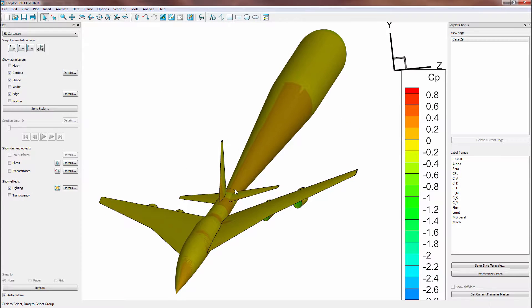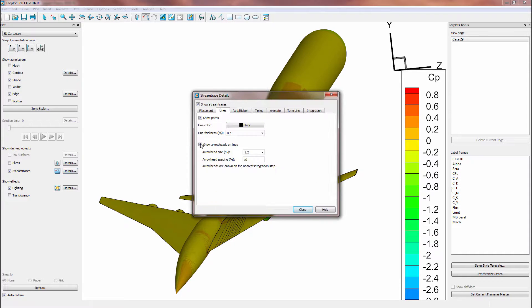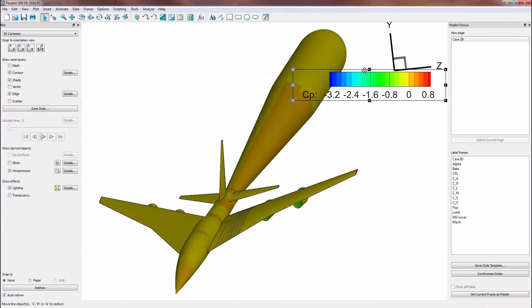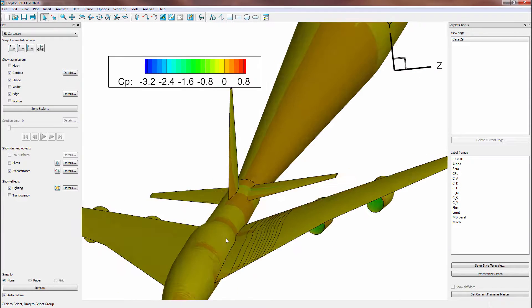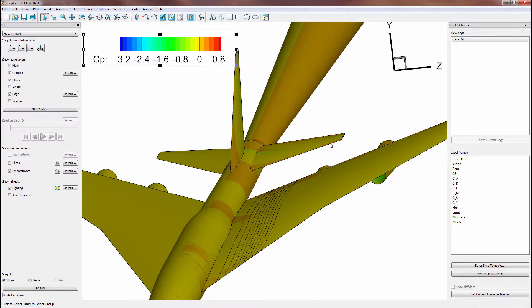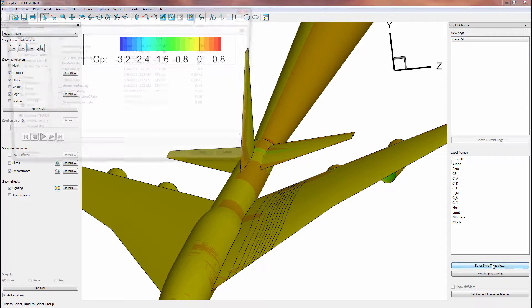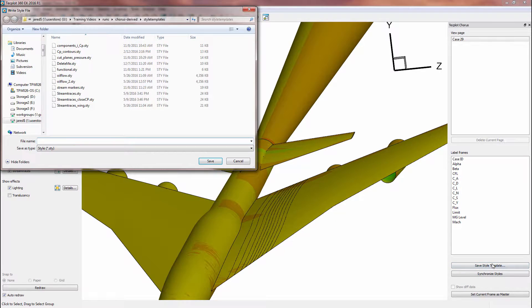Once 360 is open, we can make any desired changes to our plot. And once satisfied with our changes, we can then save over our existing style template, or create a new one.